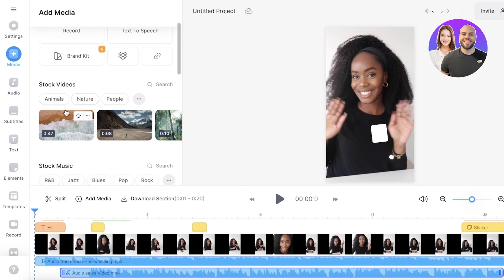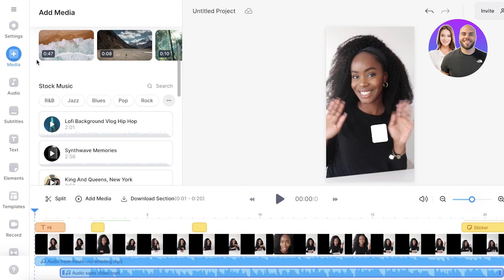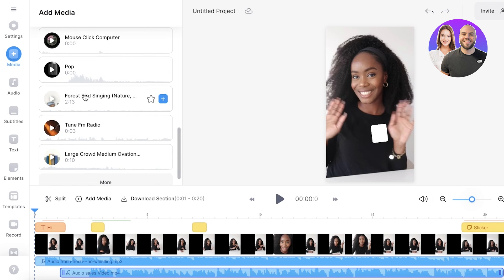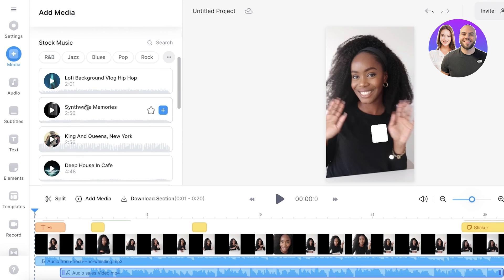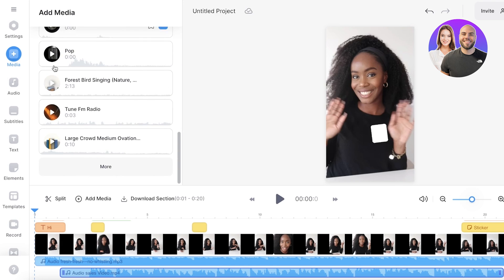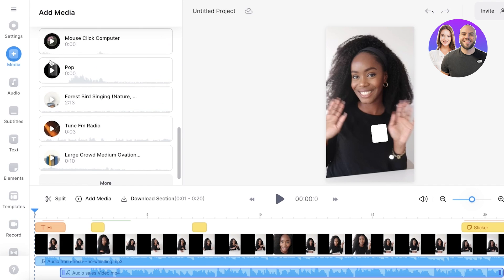Now below that, we also have some stock footage. Now we're not using that, but you do have access to quite a few different stock effects as well as videos, audio, music, and some effects like pop sounds and computer click sounds.